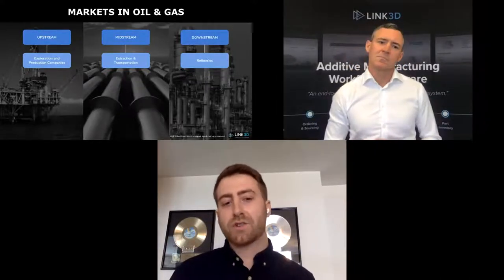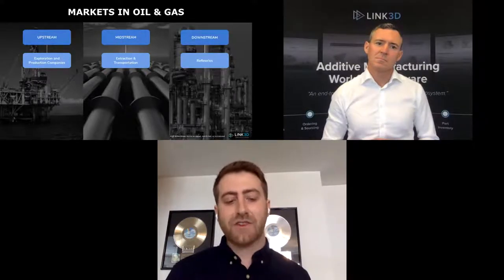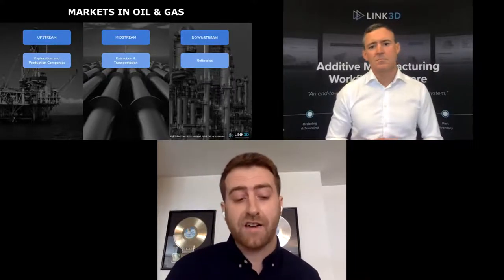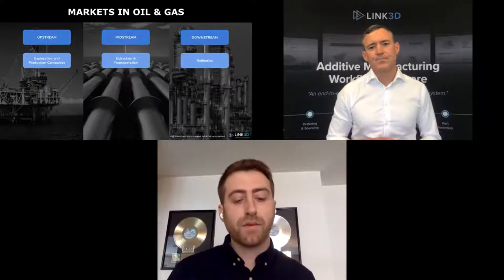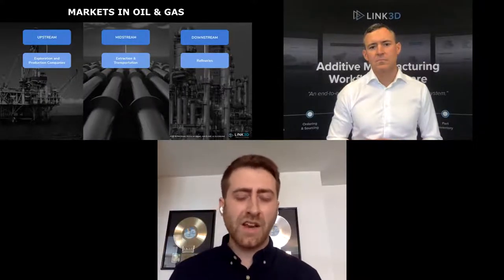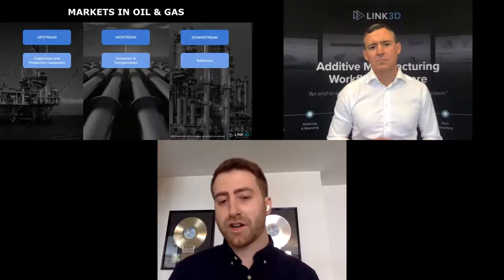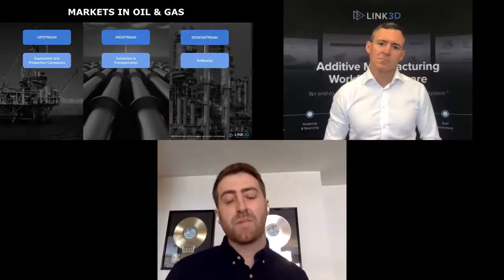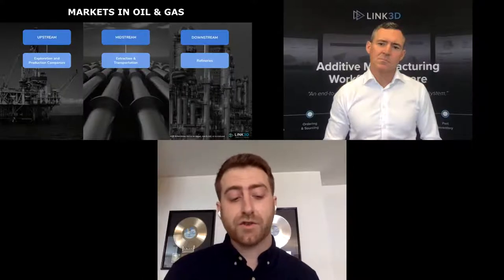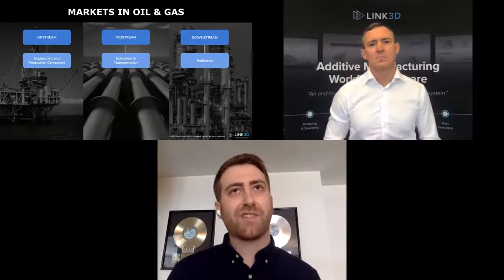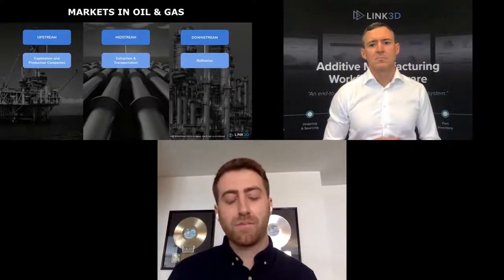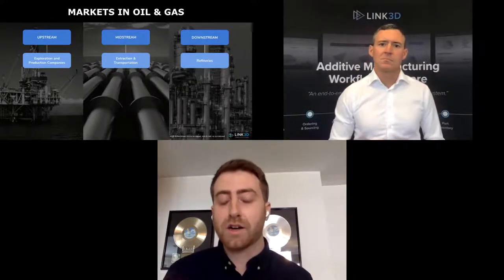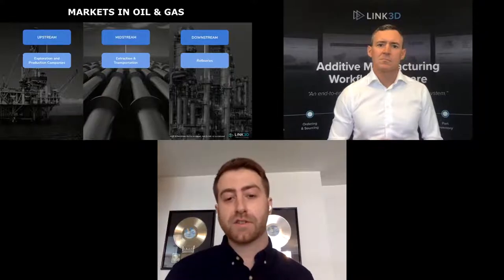In the downstream, refineries take hydrocarbons and make them into viable products. Similar to the midstream, 3D printing is becoming very prevalent with electronics, spare parts, and replacement parts — all to help minimize downtime during turnarounds. Each market works with a following set of players across the supply chain. OEMs have design authority and can choose to manufacture parts themselves or outsource to service bureaus, tier-one suppliers, or contract manufacturers — for full production, overflow, or disaster recovery.